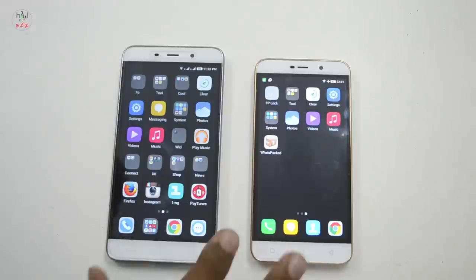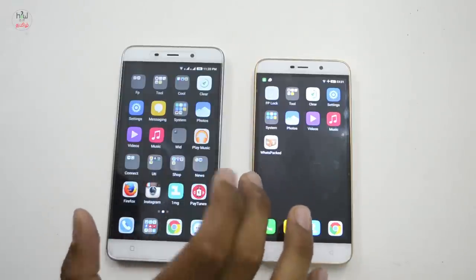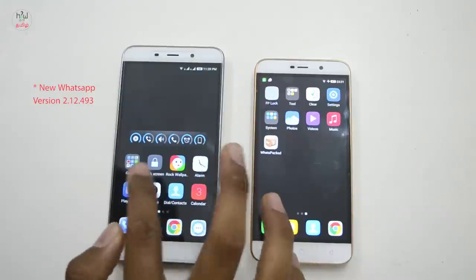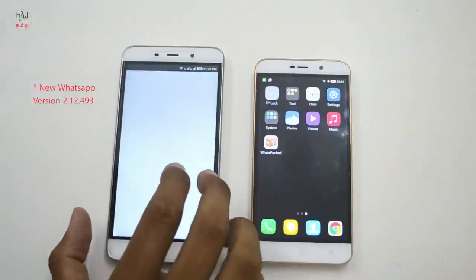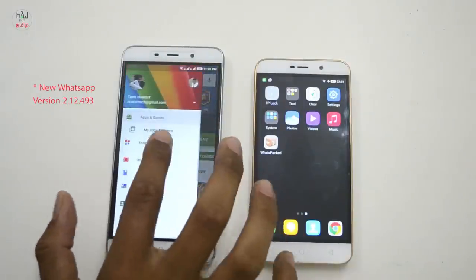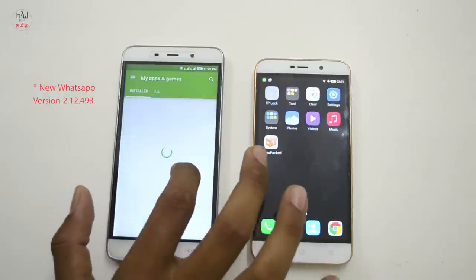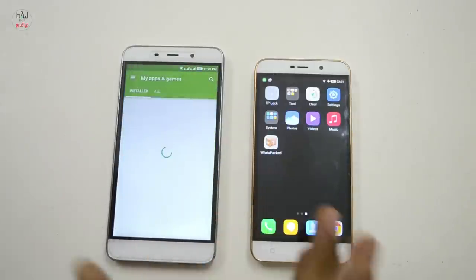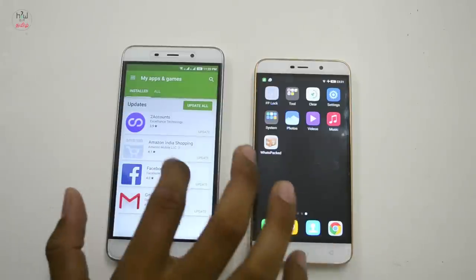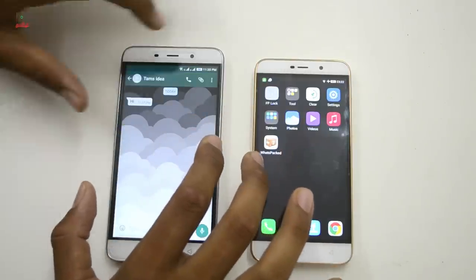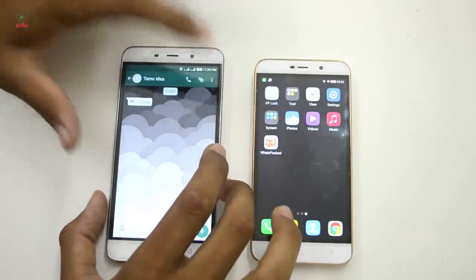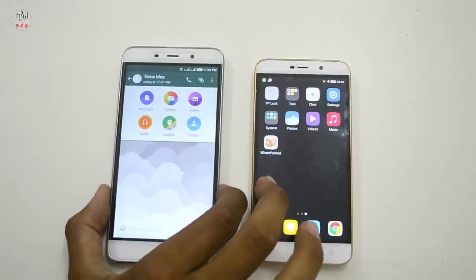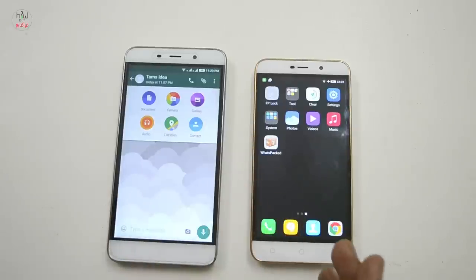If you want to see all the files on WhatsApp, you can use WhatsApp. Click on the Play Store and select WhatsApp. The new version is 2.12.493. If you want to update the new version, there is an option in WhatsApp — click on the attachment file.